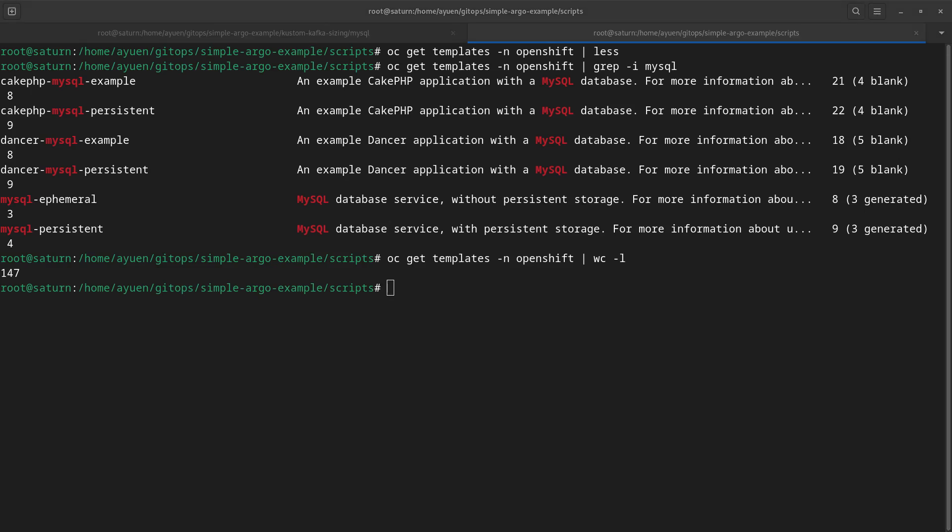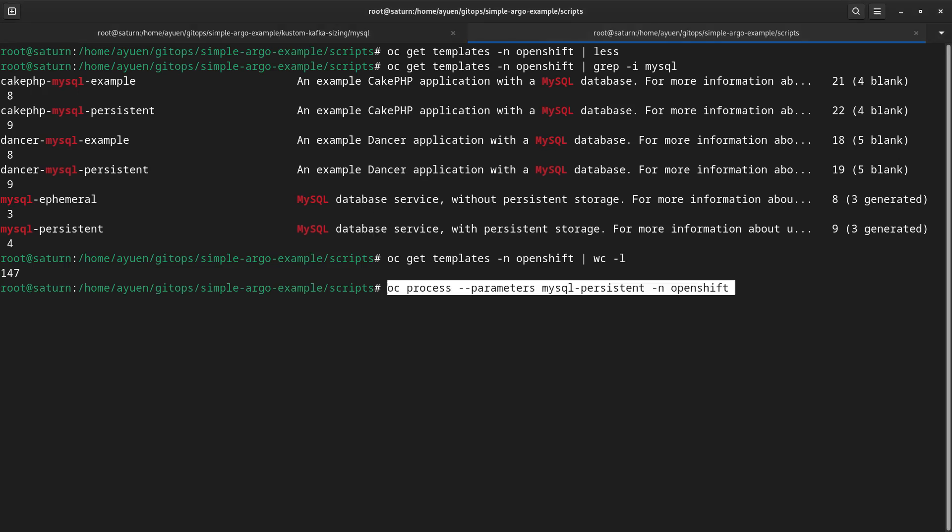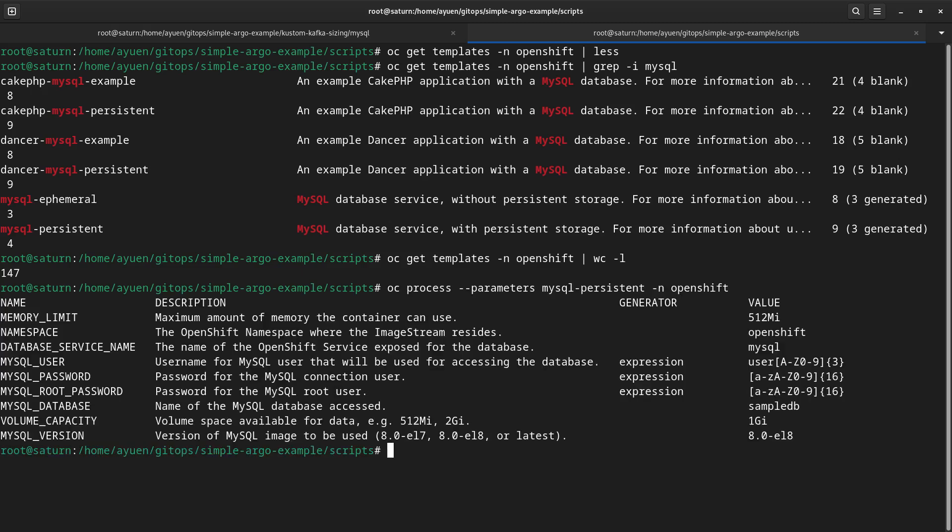Remember when I showed you the developer catalog, when we look at the MySQL template, you need to enter certain parameters before you can deploy it. So, how do we find out regarding the parameters from the command line? You can say OC process --parameters mysql-persistent -n openshift. Let's look at what you get. So, you have to define the memory limit, namespace, database service name, etc., exactly as what you've seen in the catalog.